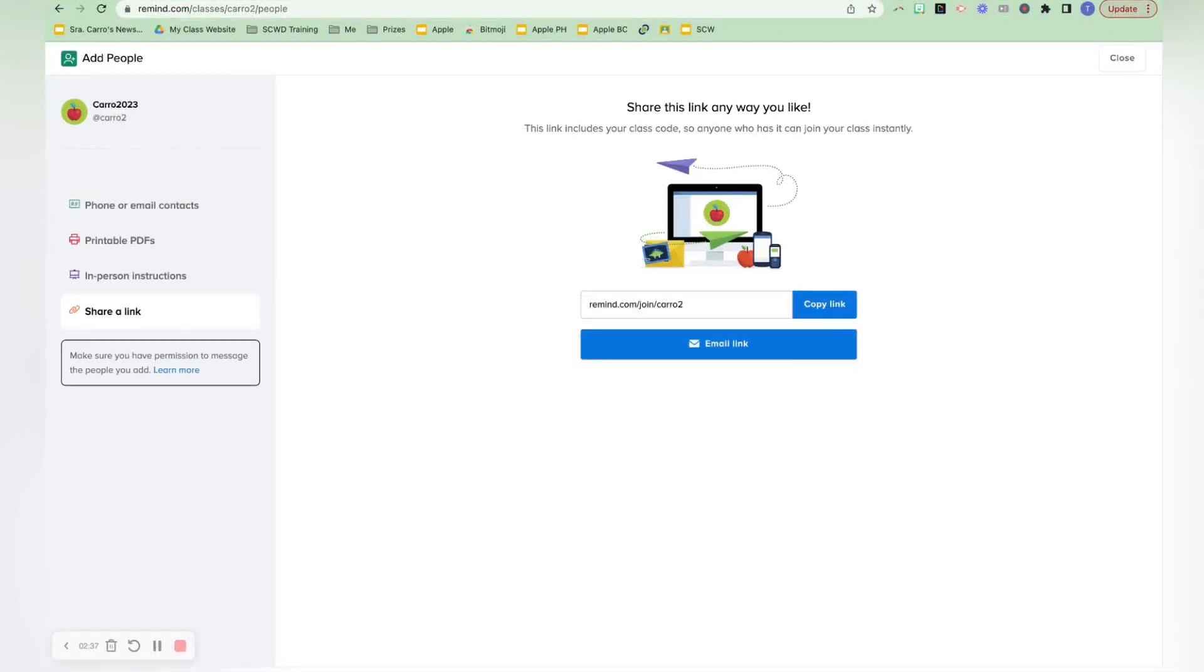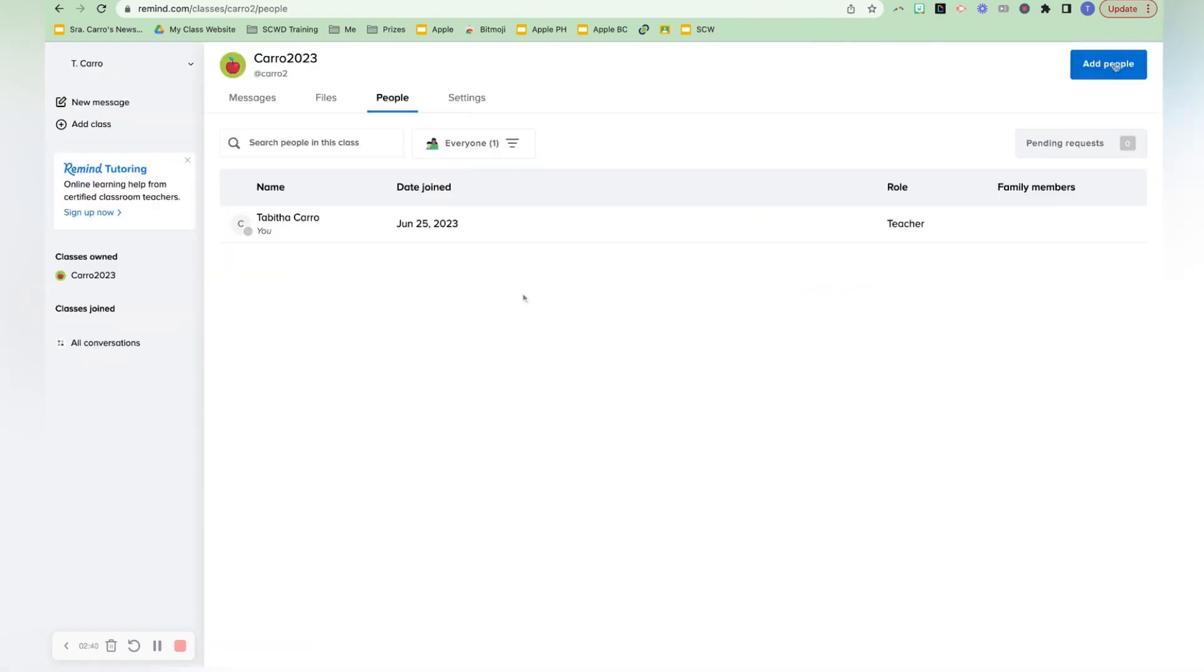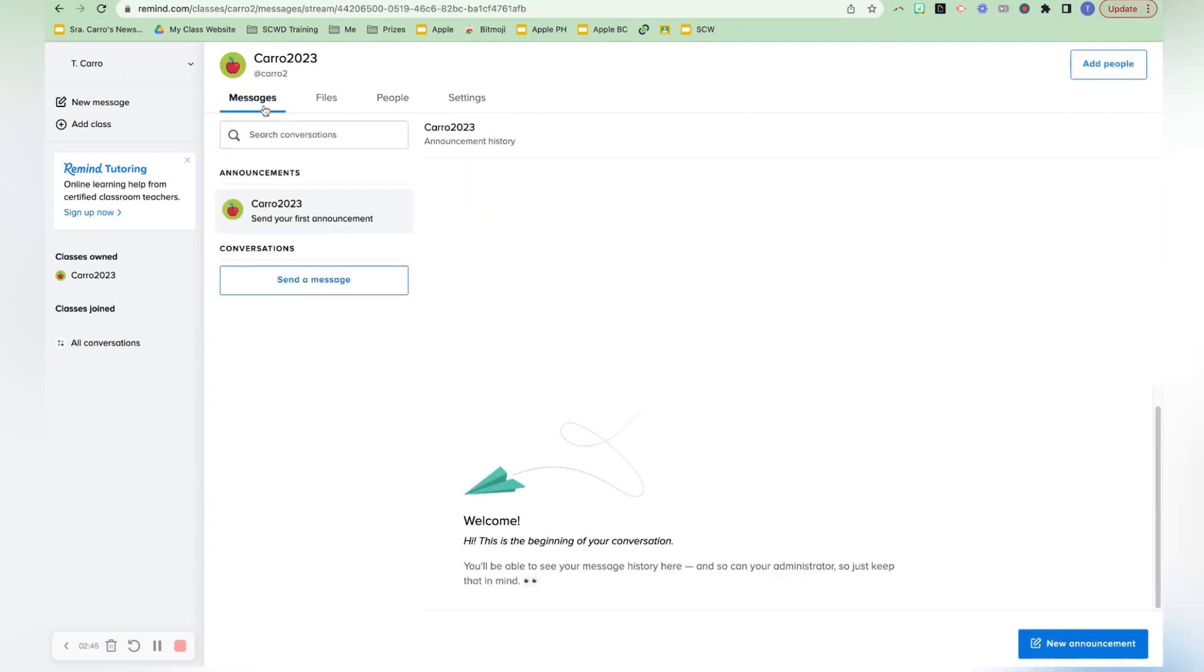Then once you get people into your class, then you can start messaging. So what you will do here is when you're ready to message out your newsletter for the week or any type of announcement, then this is where you will do it. But before we do that,